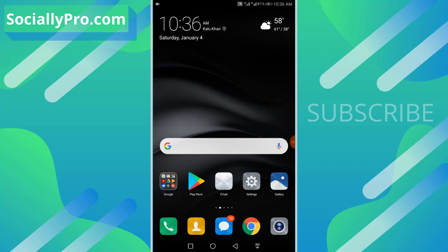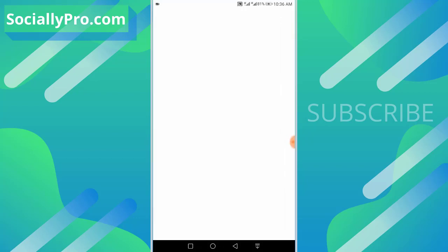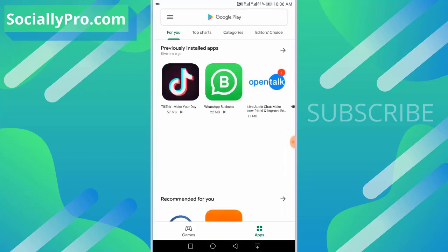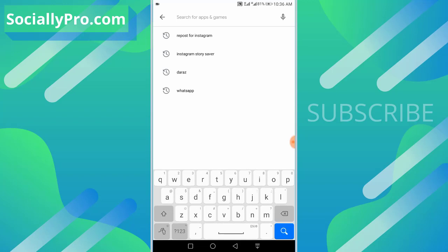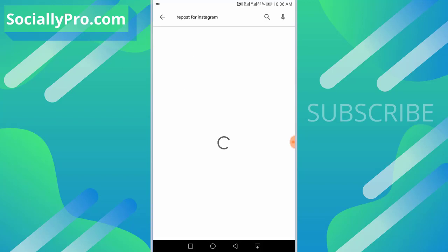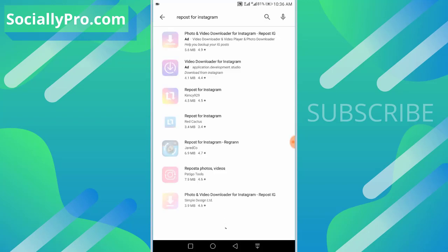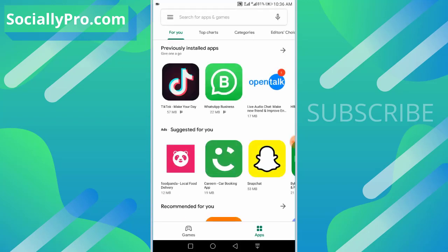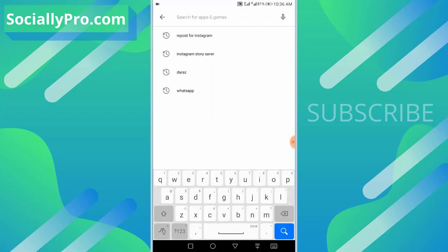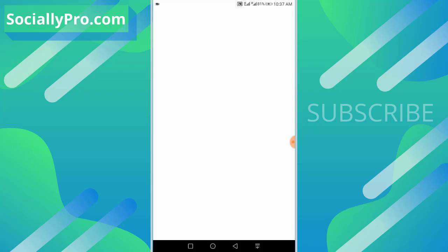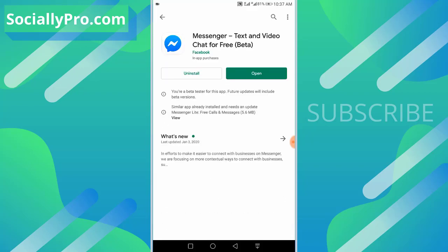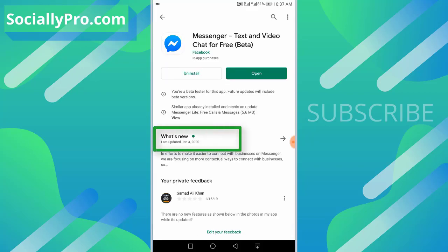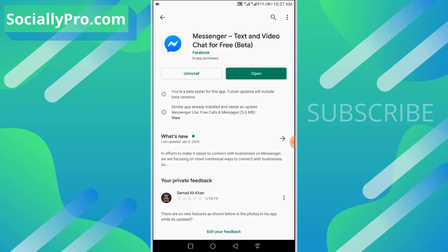Let's get into it. The first thing you want to do, as always, I'm suggesting you guys update your Messenger application to its latest version. Then you can follow these steps. As you can see, I have updated my Messenger application, and the last update was available on January 3rd, 2020. So let me open up